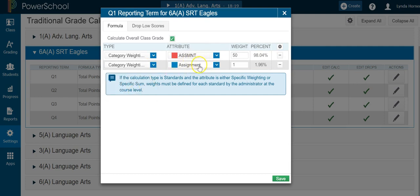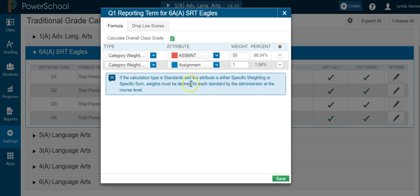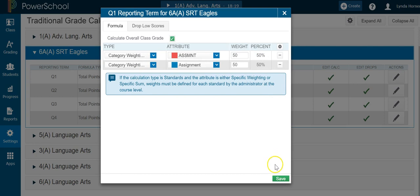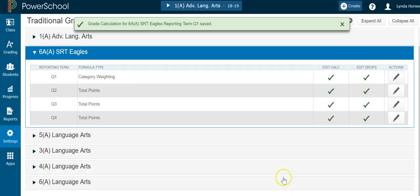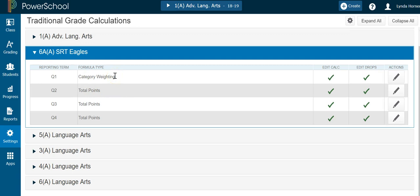Again, it will default to one category — use the dropdown arrow to find the one you're looking for and set the weight. You want all your categories to equal 100 percent. Once you're good, click Save, and you'll notice it changes from Total Points to Category Weighting.